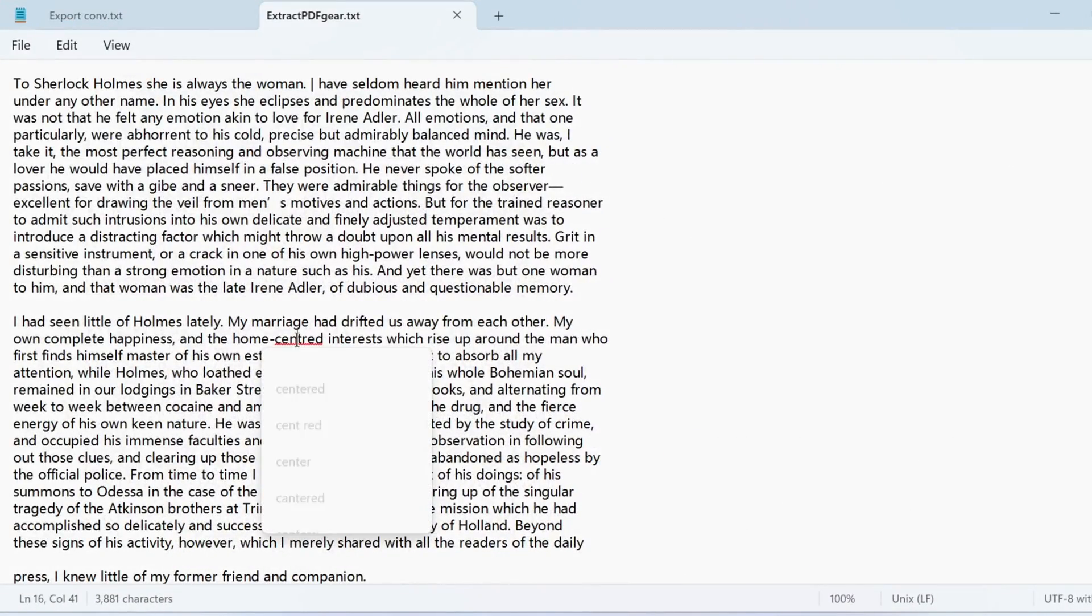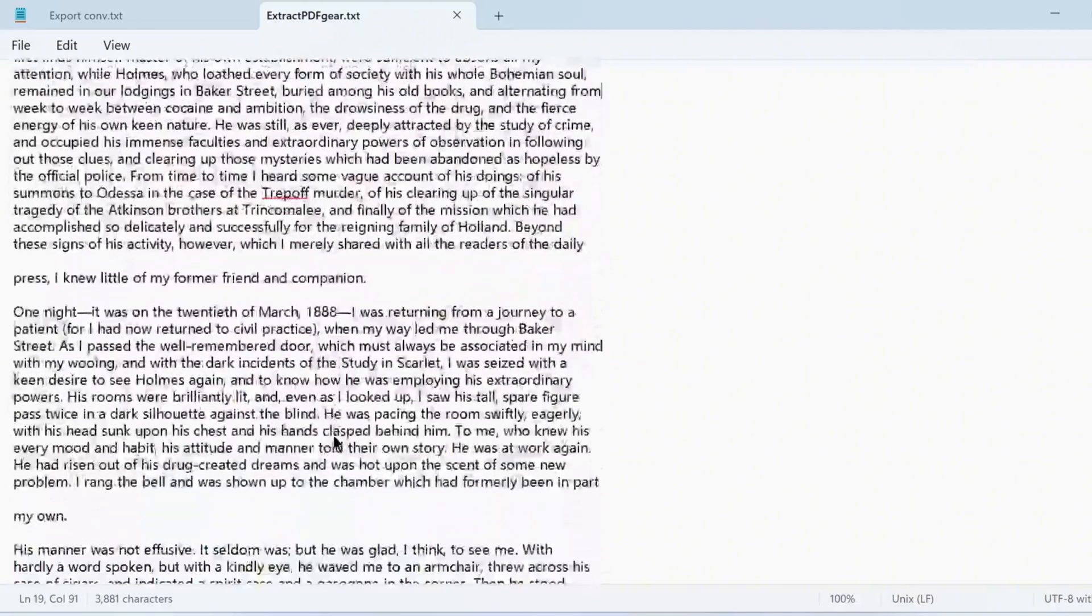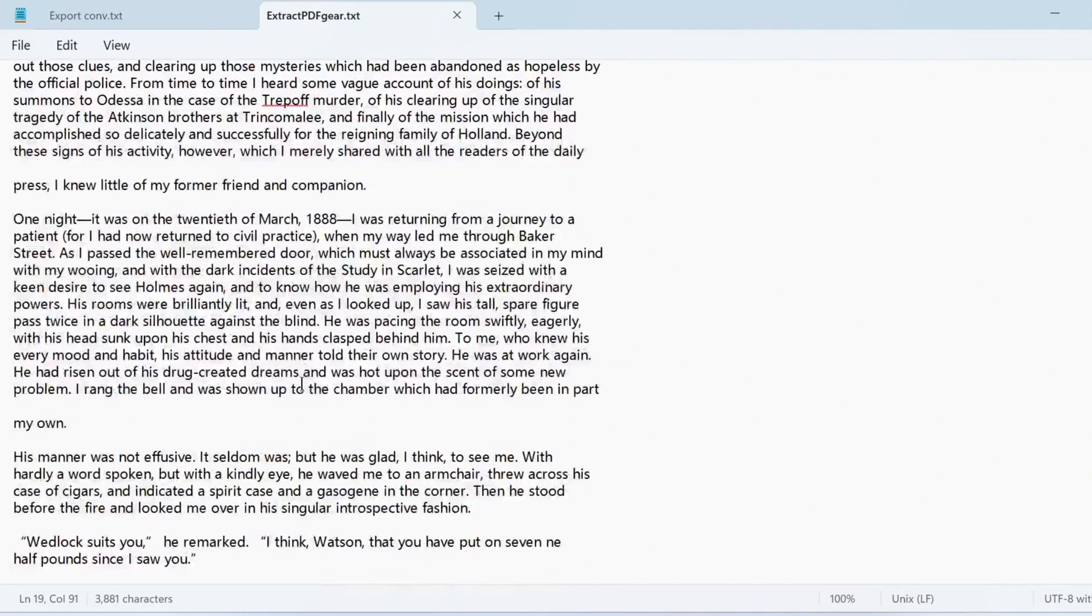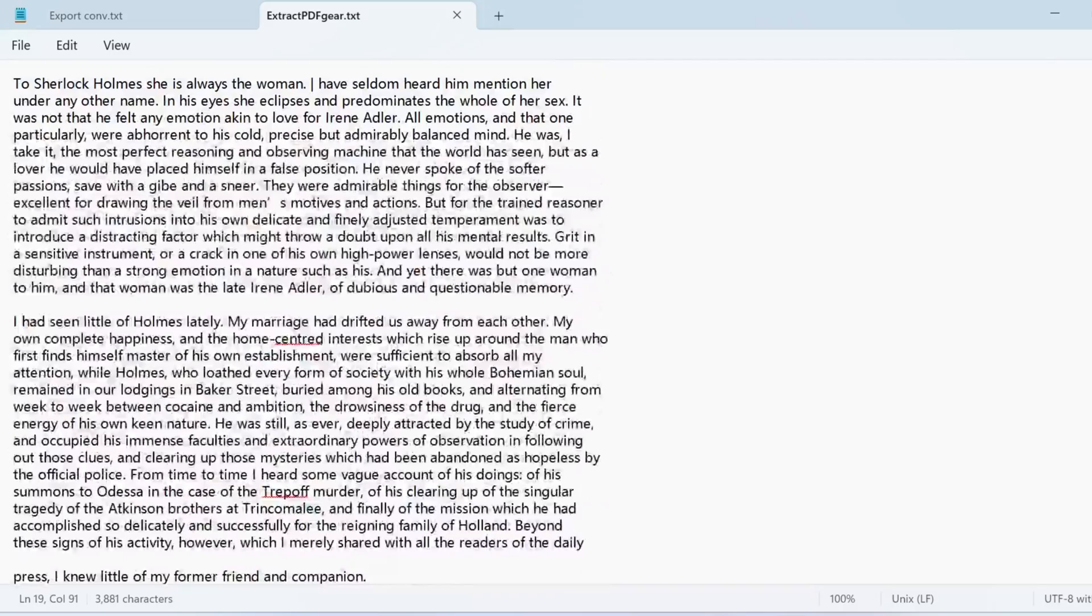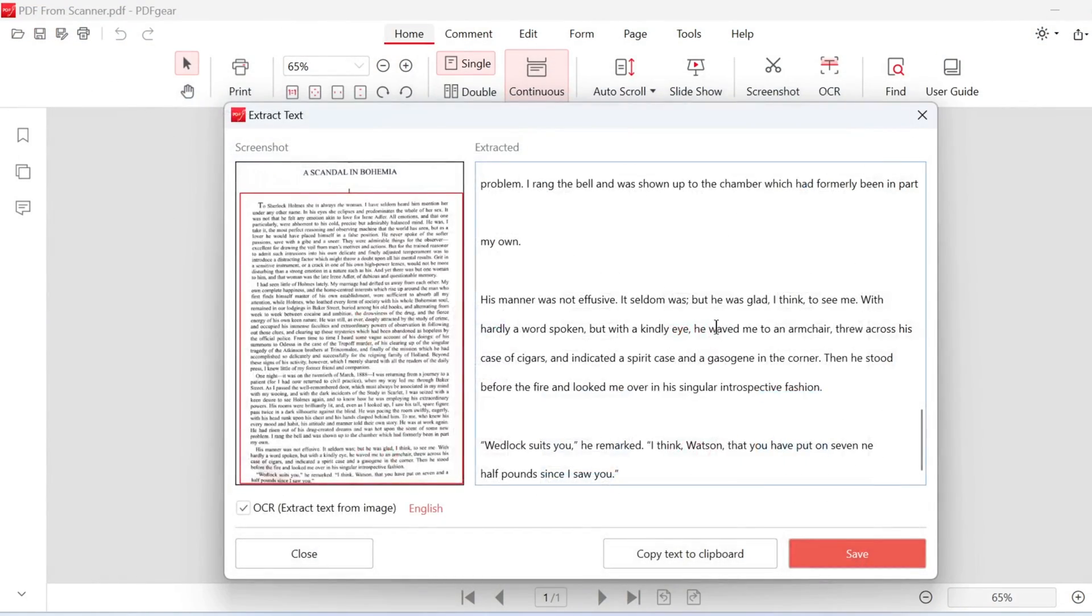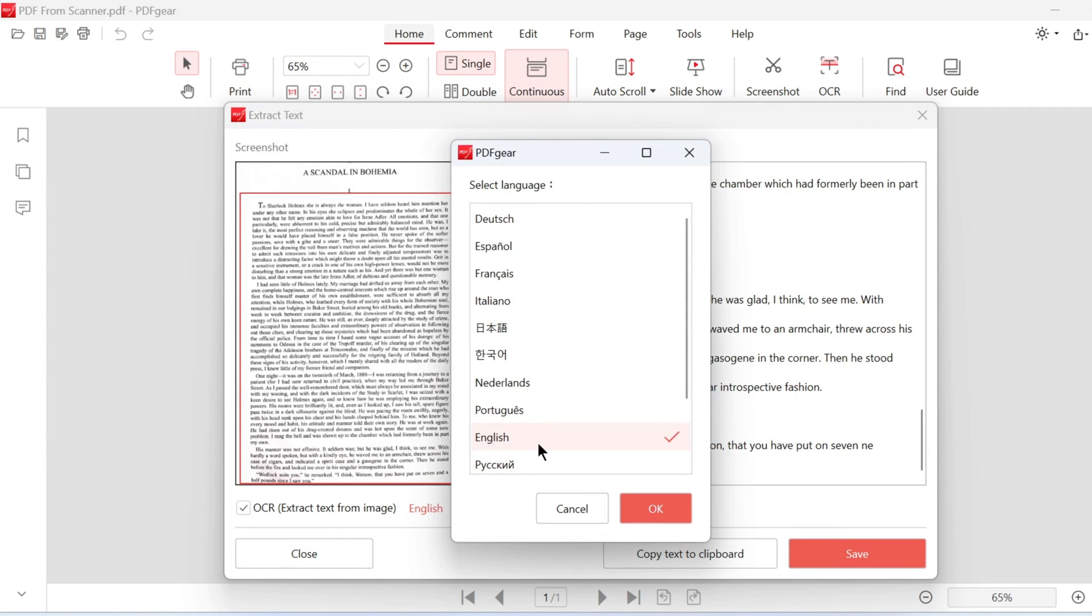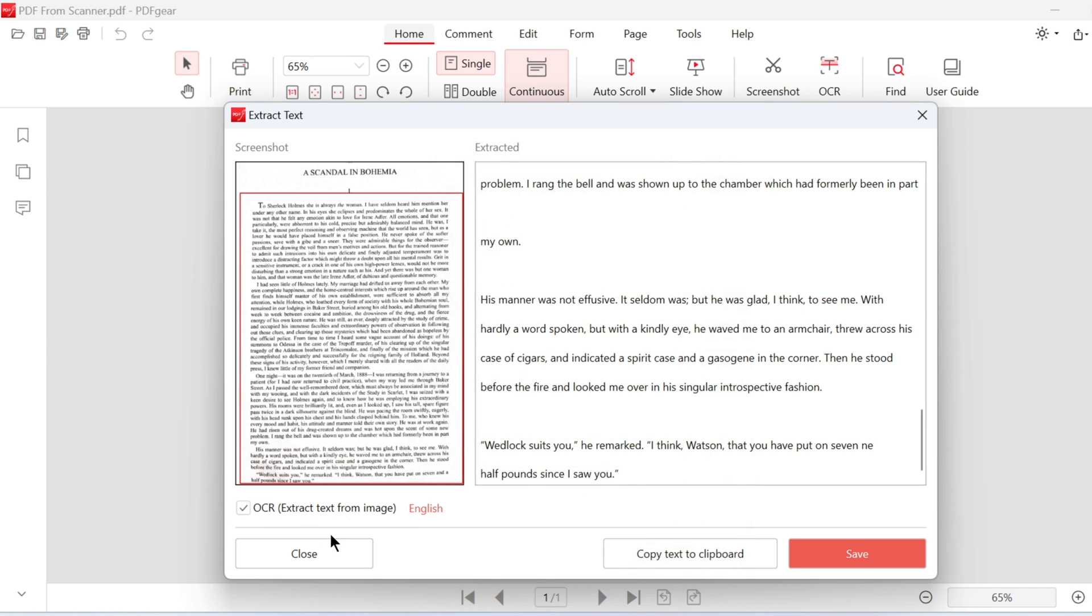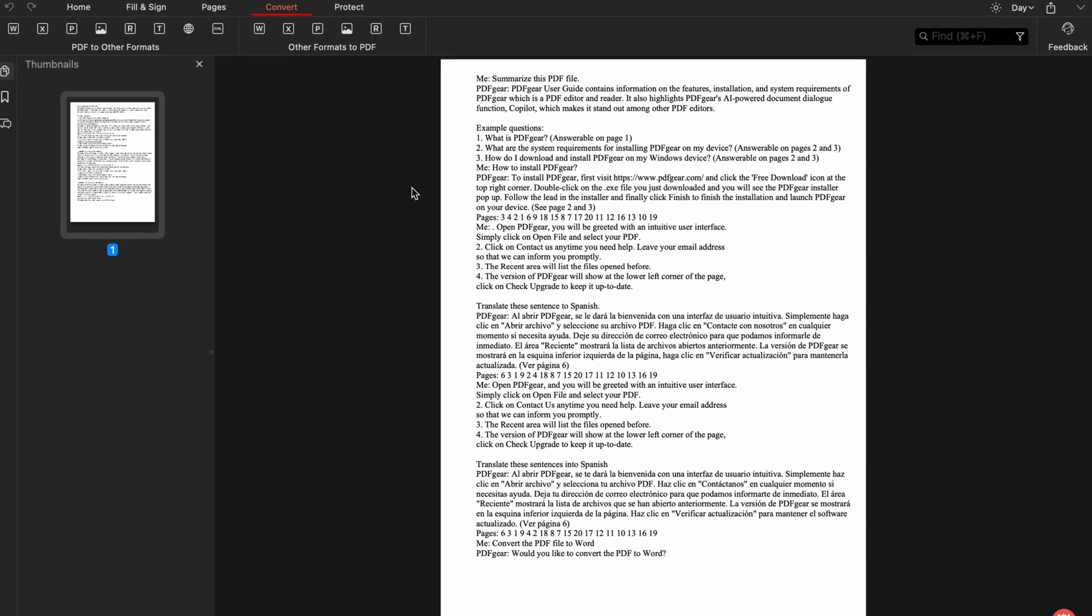Note that image clarity may affect OCR accuracy. Please review the extracted text carefully. Here is the text we just exported. Before running OCR, make sure to select the correct language. PDF Gear currently supports these languages for OCR. Click OK to apply the language setting. That's how to extract text from images in PDFs.